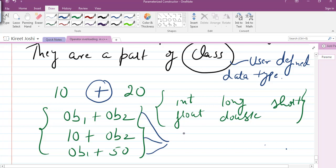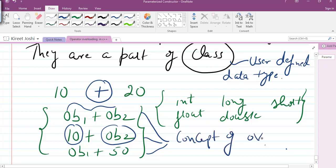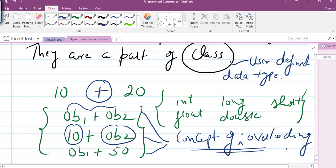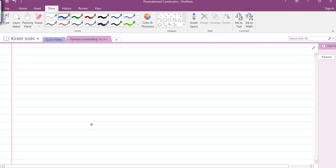The addition operator is only valid for data types known to the compiler — integer, float, long, double, short — all primitive types. We can't add two objects, or a constant to an object, because the definition of addition is only defined for primitive data types. In order to achieve operations like addition of two objects, multiplication, division of objects, or operations mixing primitive and non-primitive types, we use the concept of operator overloading.